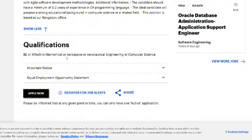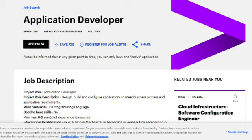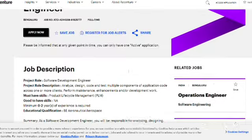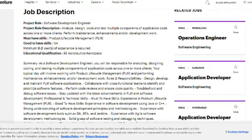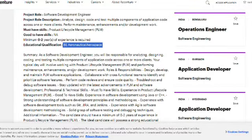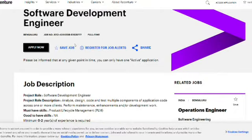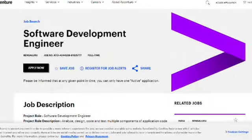The application link for the Application Developer role will be in the description box. The second role is Software Development Engineer, also from Accenture, and both are full-time hirings. The must-have skill is Product Life Cycle Management, with minimum zero to two years of experience. The qualification required is BE in Aeronautical or Aerospace Engineering only — other branches are not eligible for this role. Both application links will be in the description box.